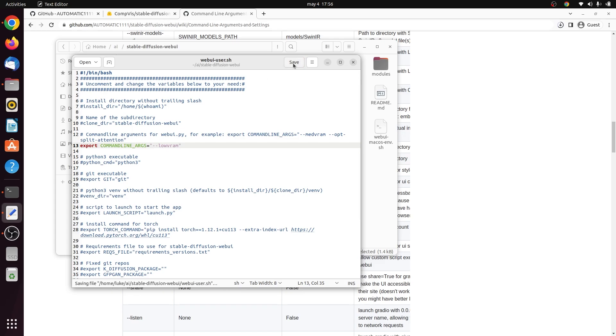If you don't have a GPU, make sure to set the argument for skip torch CUDA test so that it doesn't try to use the GPU.